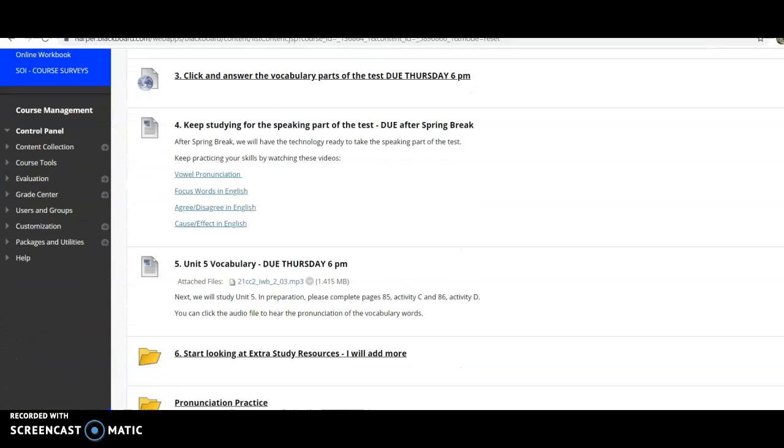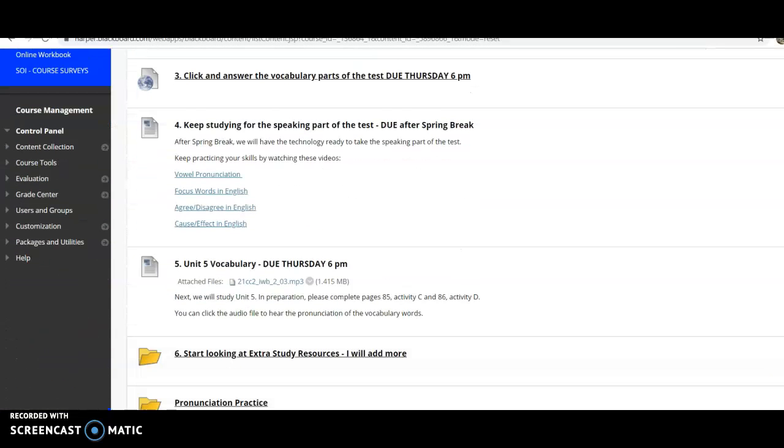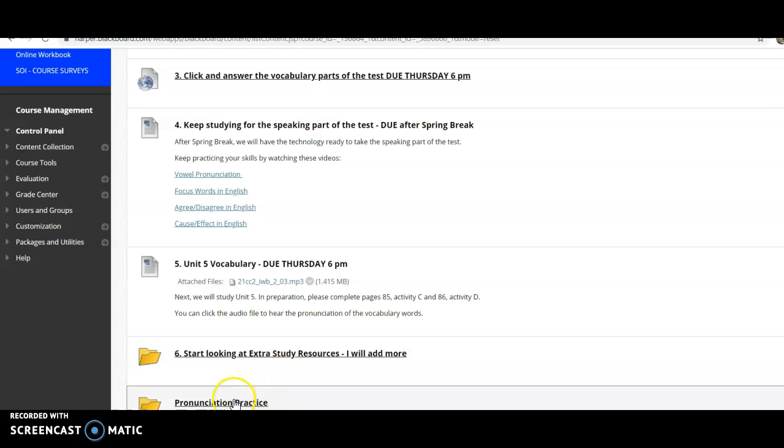Hi guys, so I'm going to show you how to do the new pronunciation practice that I put on Blackboard.